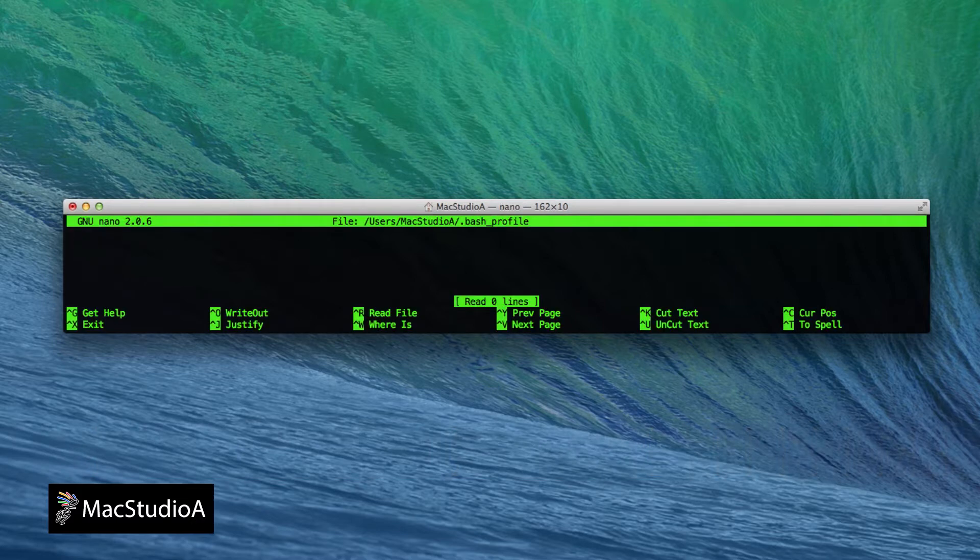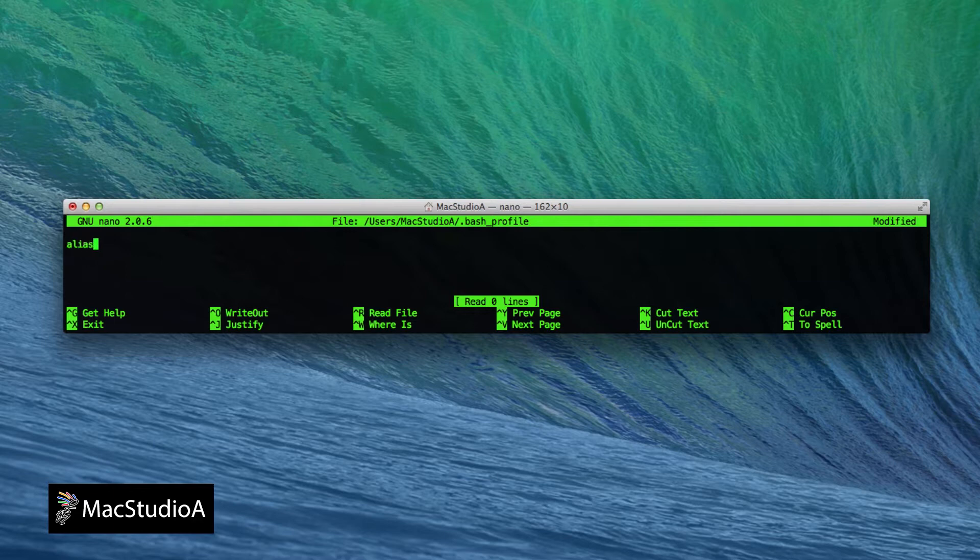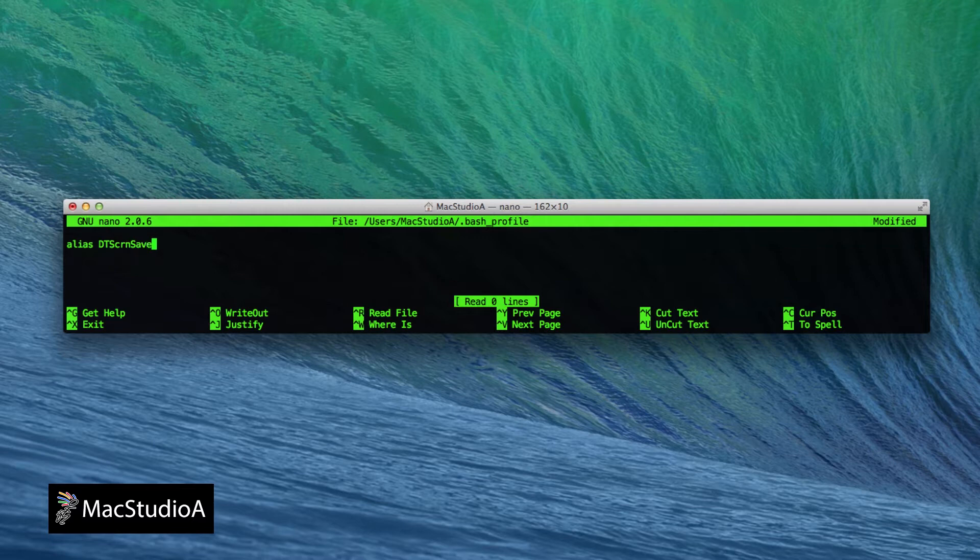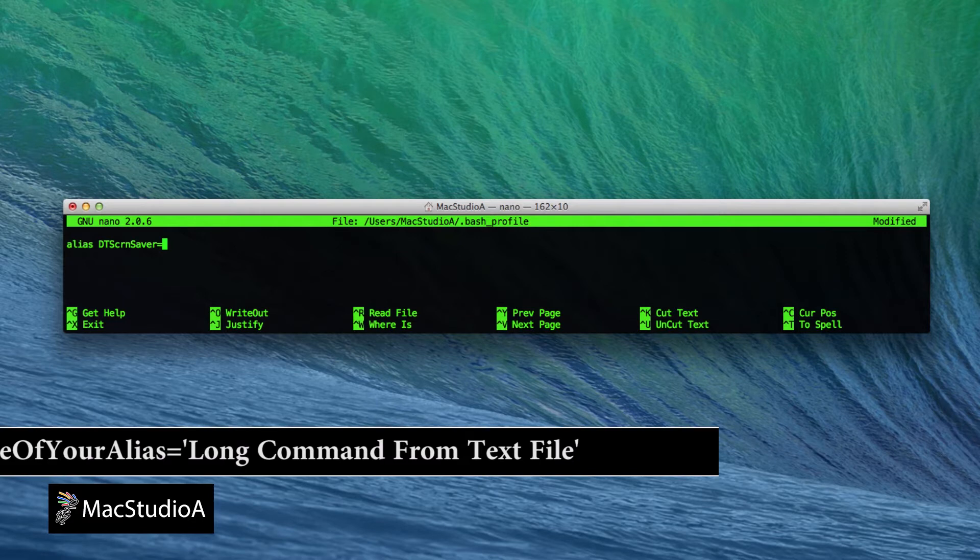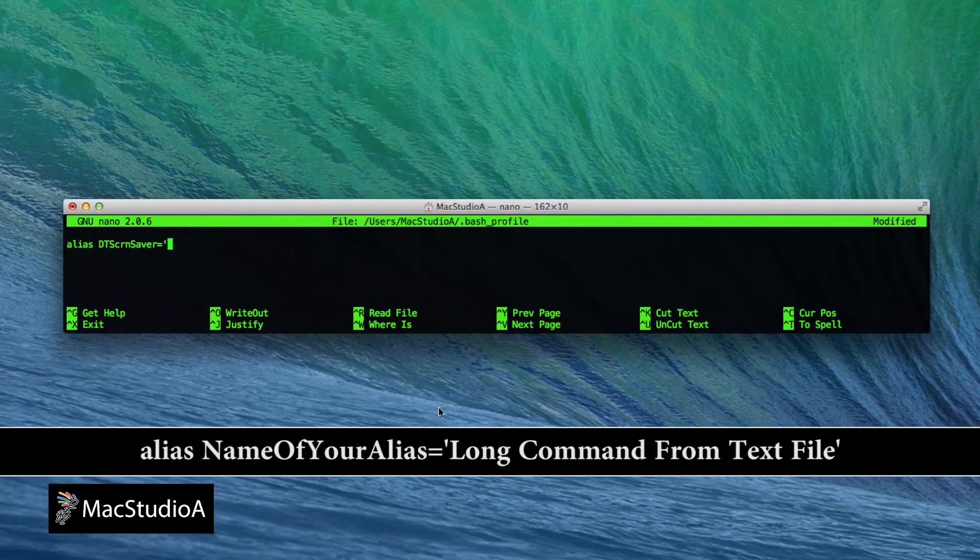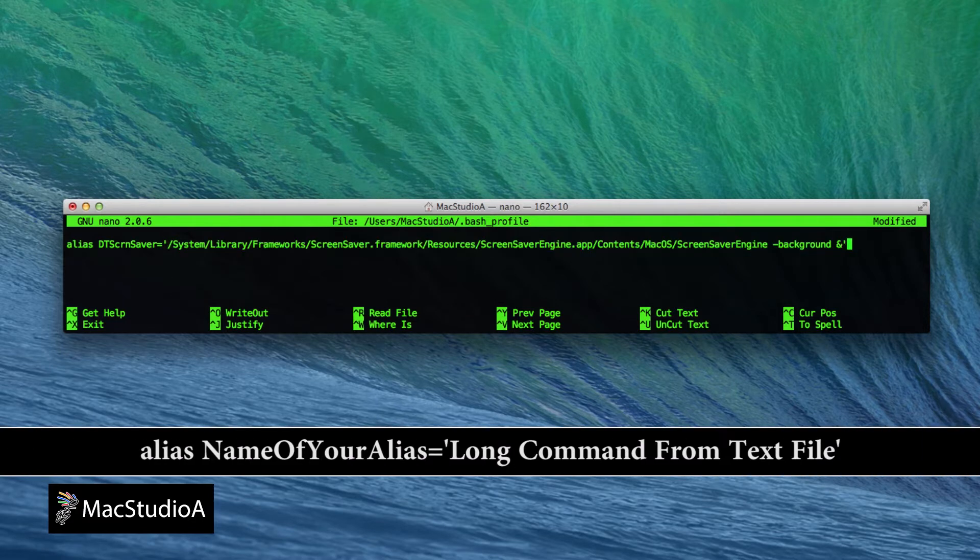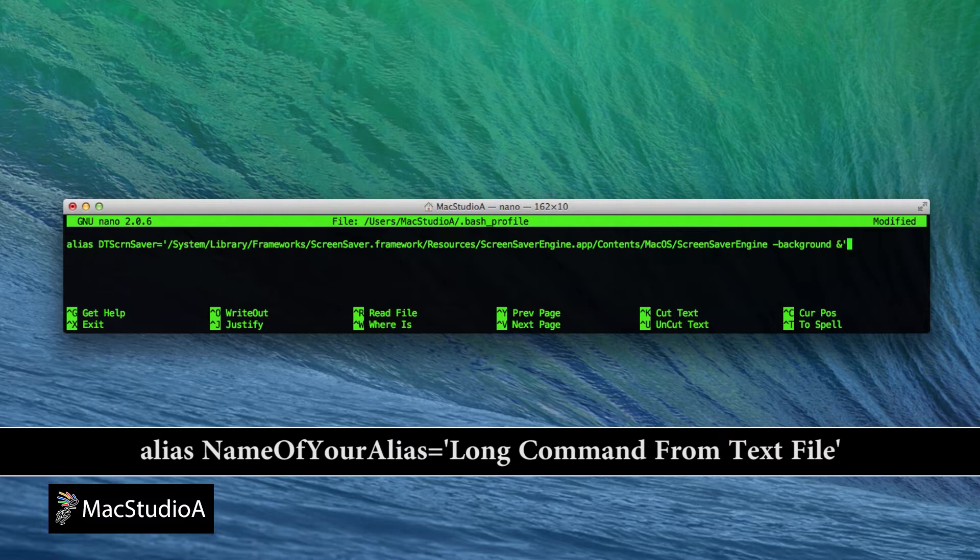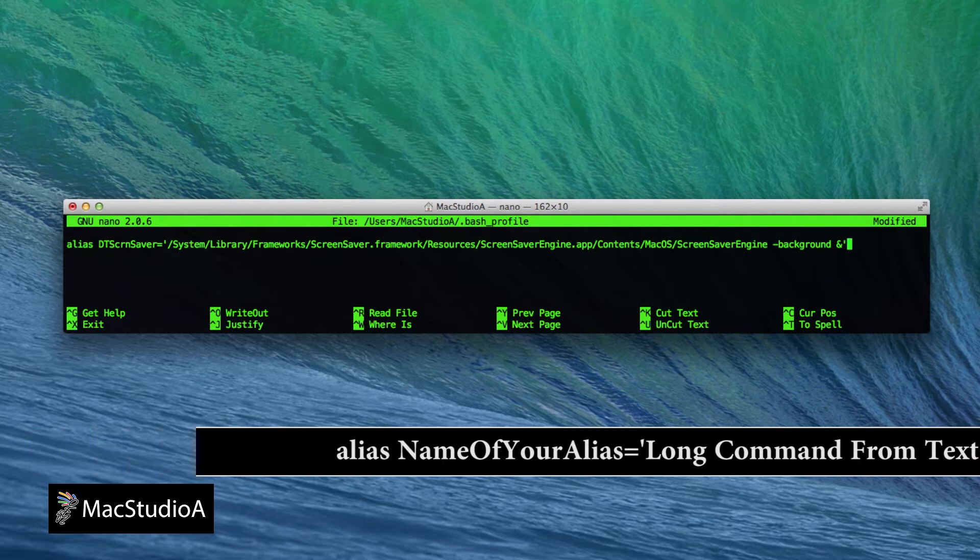Now choose an alias name that will be typed in Terminal to set a screensaver to the desktop. For the name, I'll choose DTScreensaver. Choose whatever you want for your command and type the following: alias DTScreensaver equals apostrophe, then copy and paste the same Terminal command used in Method 1 and end with another apostrophe.